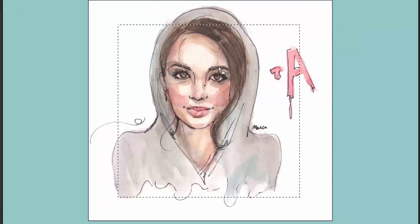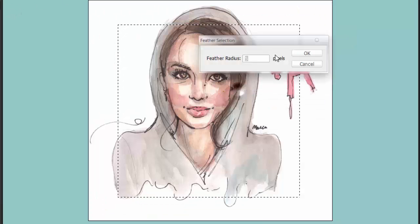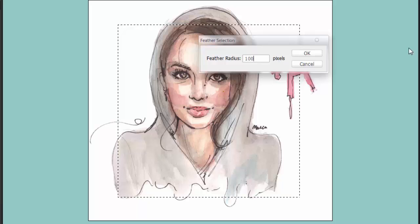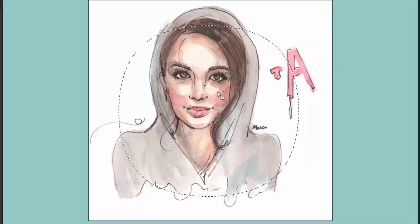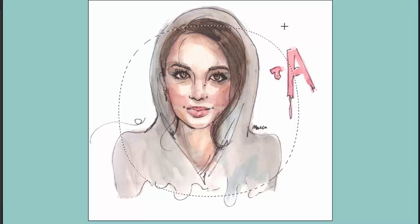Now we're gonna go right-click again and there's an option called Feather. I'm going to increase it to 100 pixels so you can see it properly. It will lighten the square and basically make it soft on the edges — that's why it's called Feather, because it has a feathery edge.